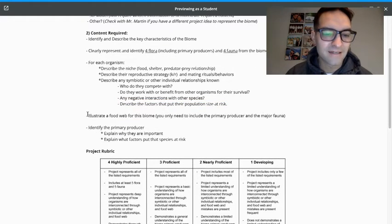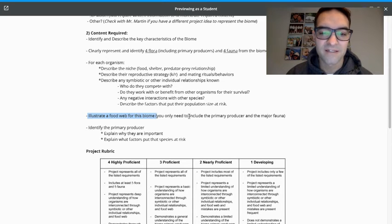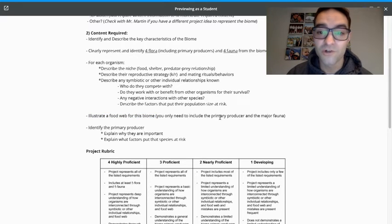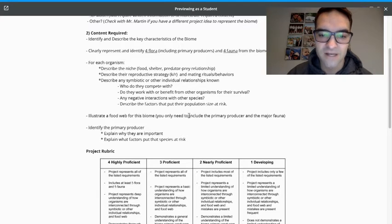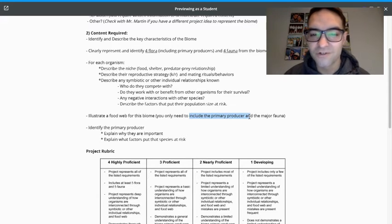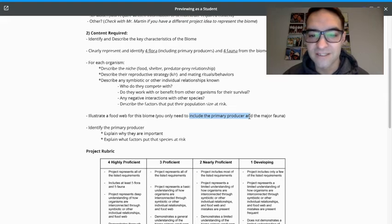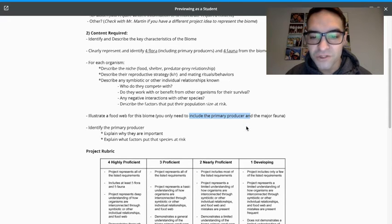Then I want you to illustrate the food web for this biome. And I really want you to include all the fauna that you selected, all the animals, and just the primary producer. You don't need to include all the plants, but you definitely need to include the primary producer.